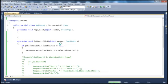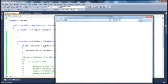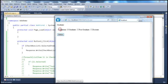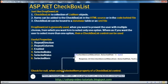Now when we run this, if you don't select anything, the condition becomes false and the code doesn't execute — we don't get a null reference exception. If I click the button without selecting, no error. But if I select an item, I get the selected item's text as expected. So always check for null when using the SelectedItem property of a checkbox list control.